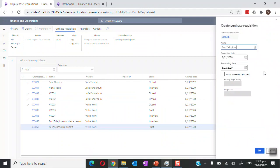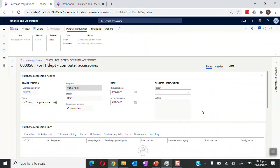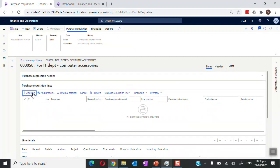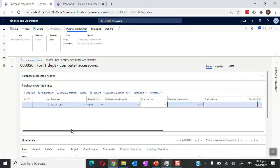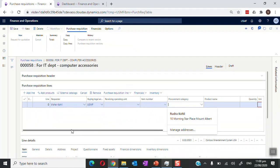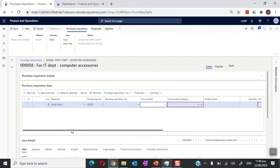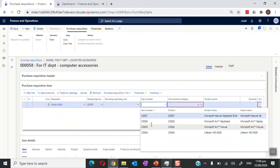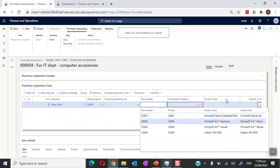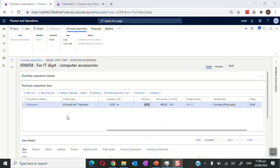We can say this requisition is for the IT department and we are going to procure computer accessories. We create the purchase requisition — it can also be attached to a project if the requirement is against one. Moving onto the line section, we will add a particular item, choosing from the procurement category or entering a specific item, and enter the quantity and unit needed.